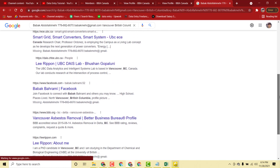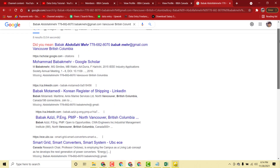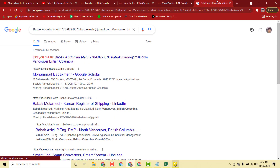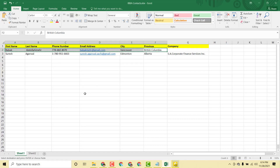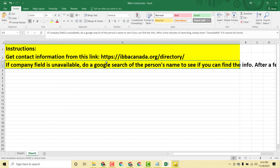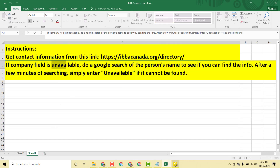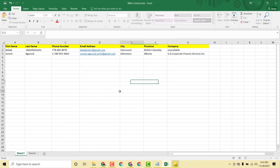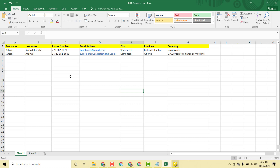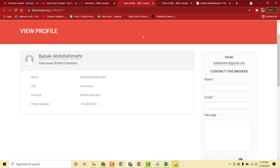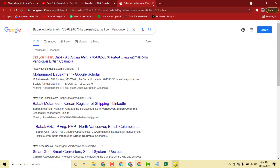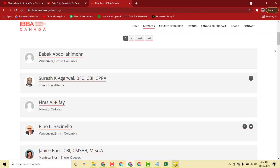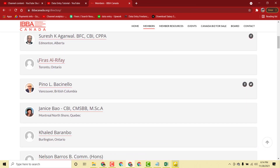Since there is no information available for this person, I just write 'unavailable' and paste it in the company field. Now let me do another entry so you can understand clearly. If you get this kind of project, it will be easy for you to collect the data.